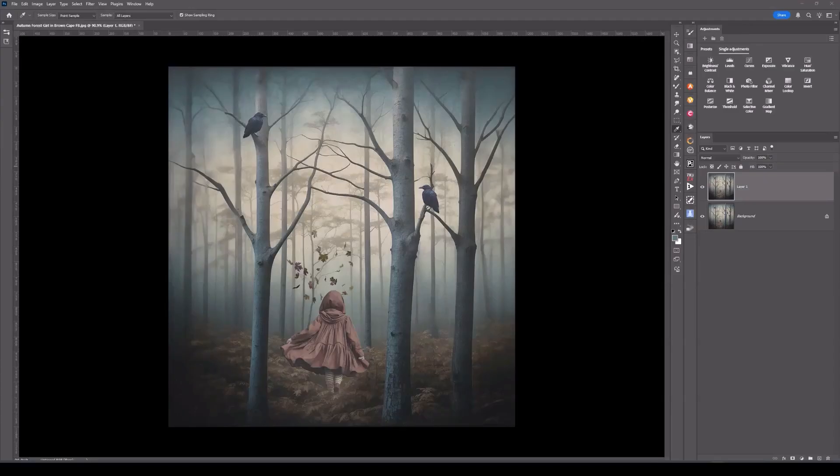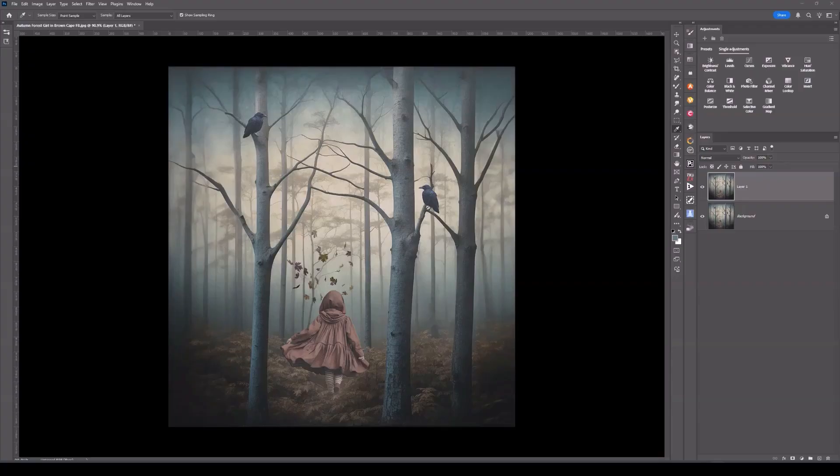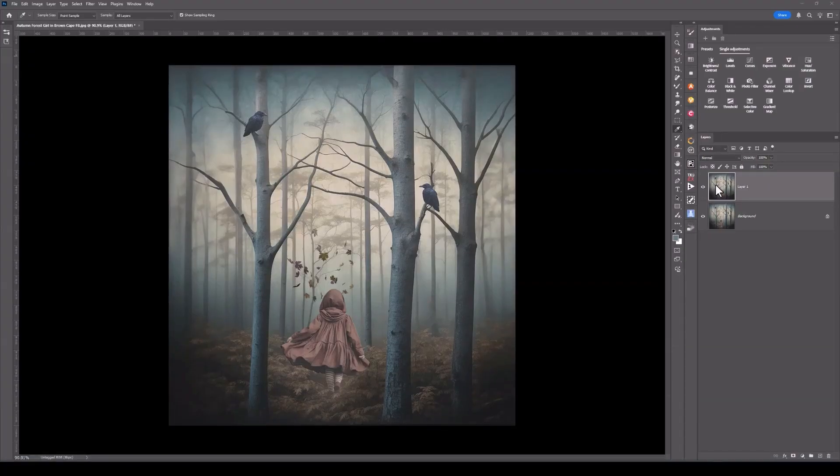This image is one I created just for fun. It's already been edited in Photoshop using textures and different color grading techniques. The first trick that I'm going to show you is Curves.